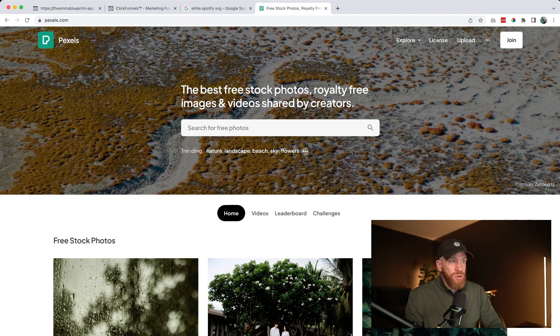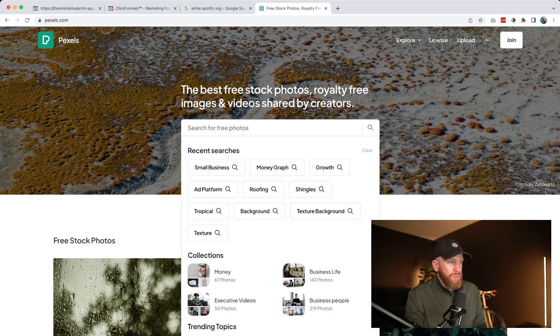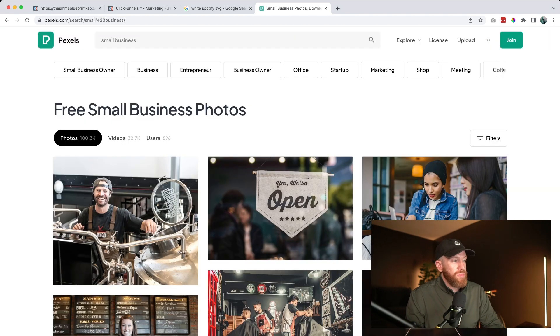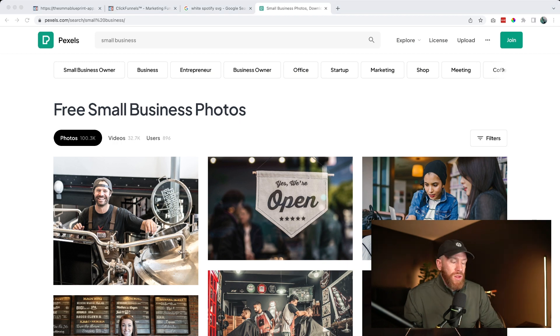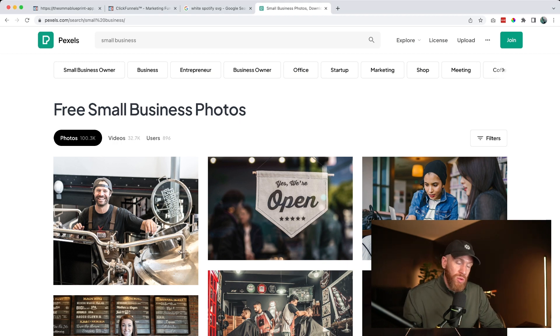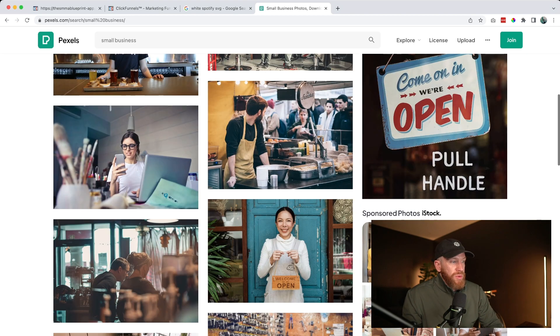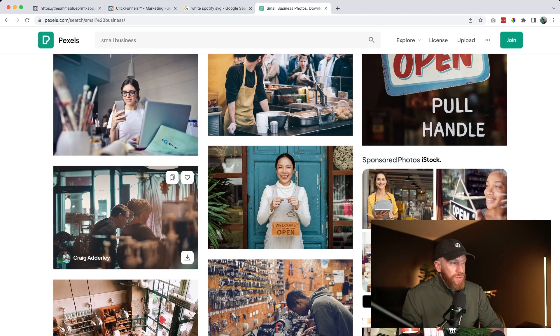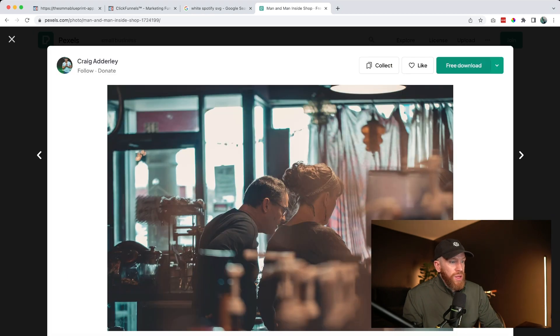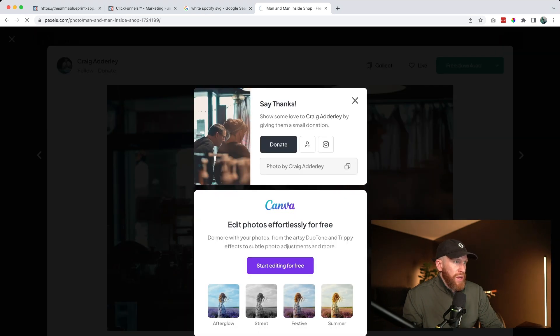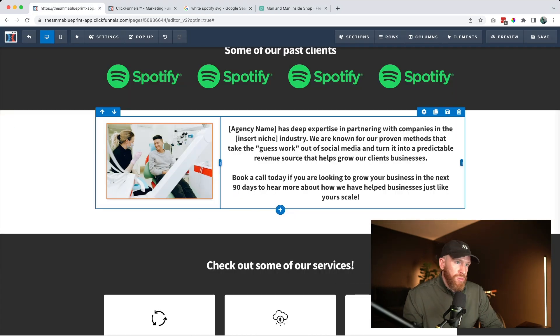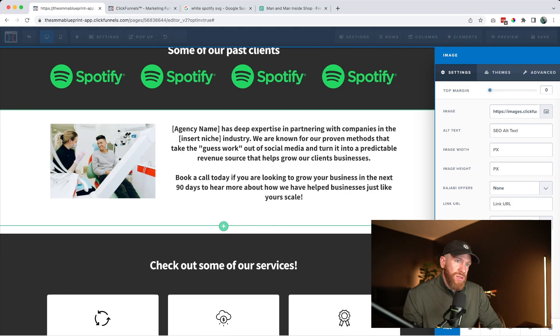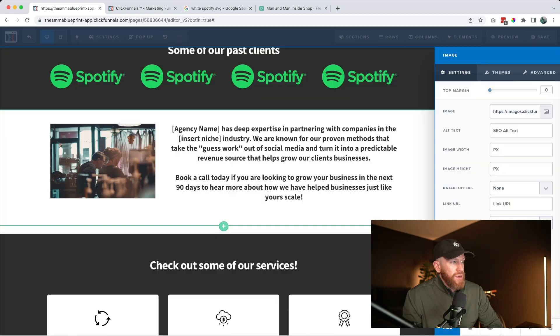So what I like to do is use a site called Pexels. If we search for small business, it's going to pull up all sorts of different relevant images for that type of business. When our potential clients come to this website, they're going to see this and it's going to be really relevant to them and it's going to resonate and empathize with them. So let's say we like this one right here—a man and woman in what looks like a small business setting. We go ahead, download it for free, and it's going to go ahead and download into our browser. We can then come over here, upload it into our images, grab that and place it into the site.